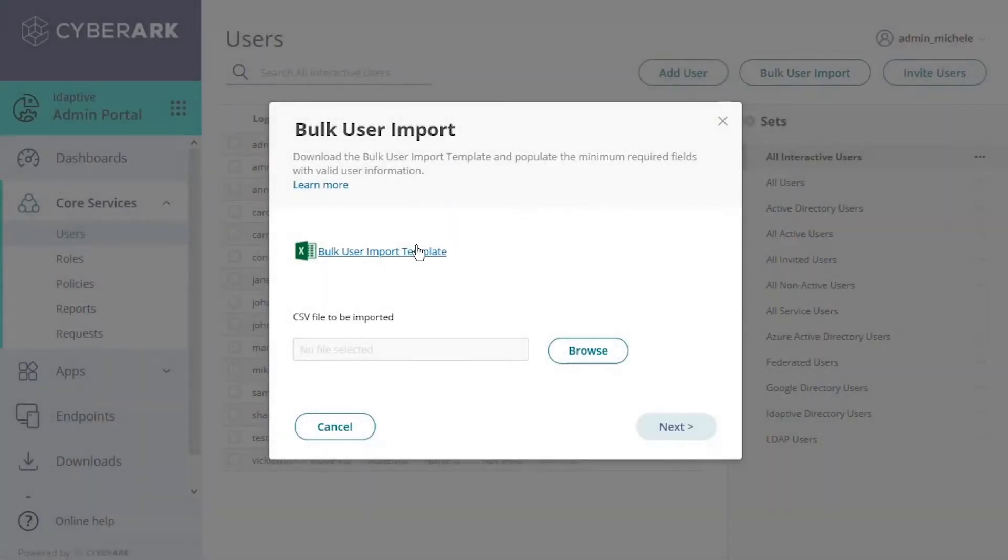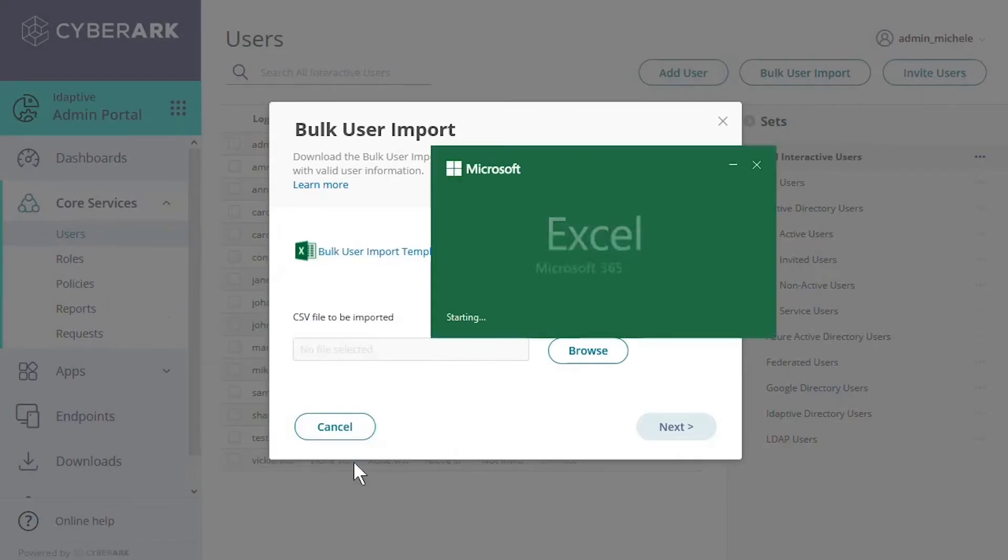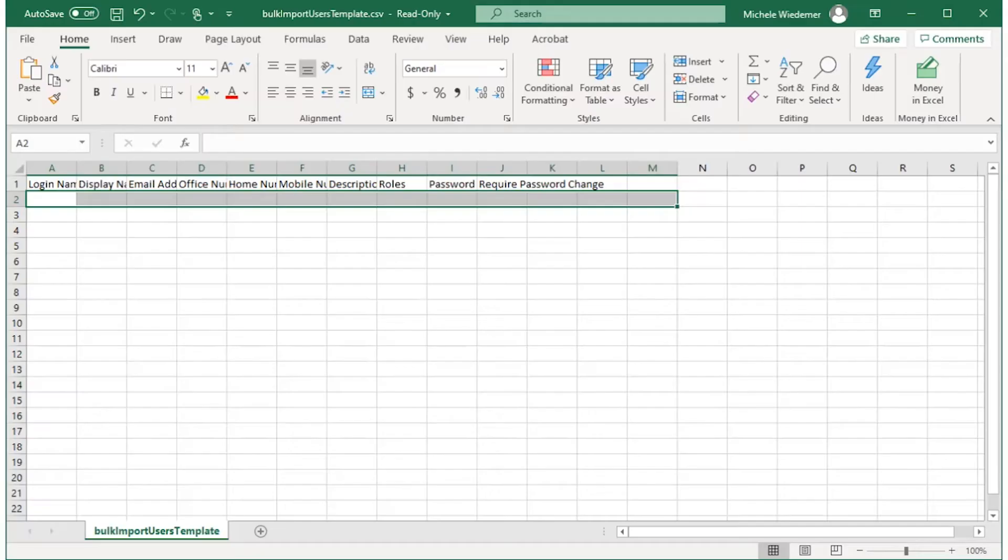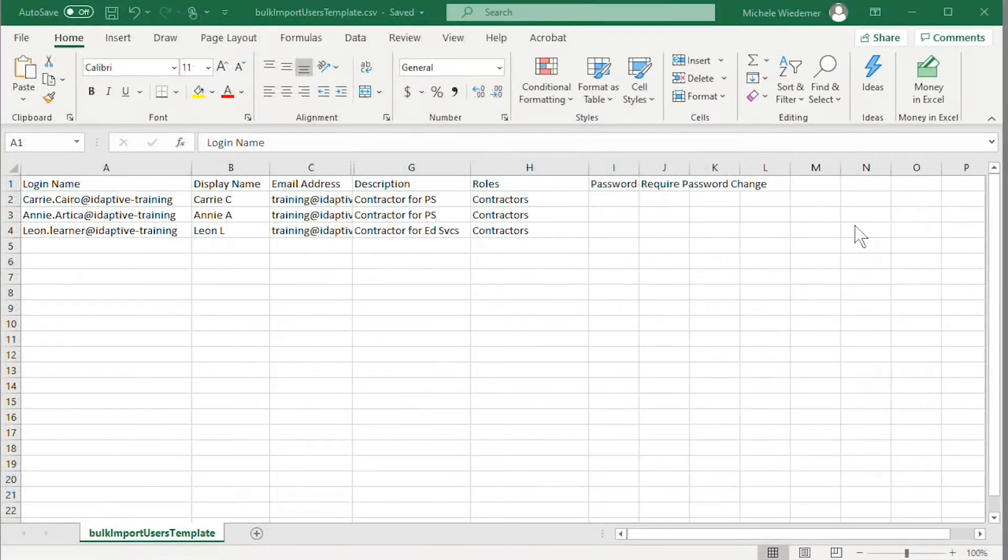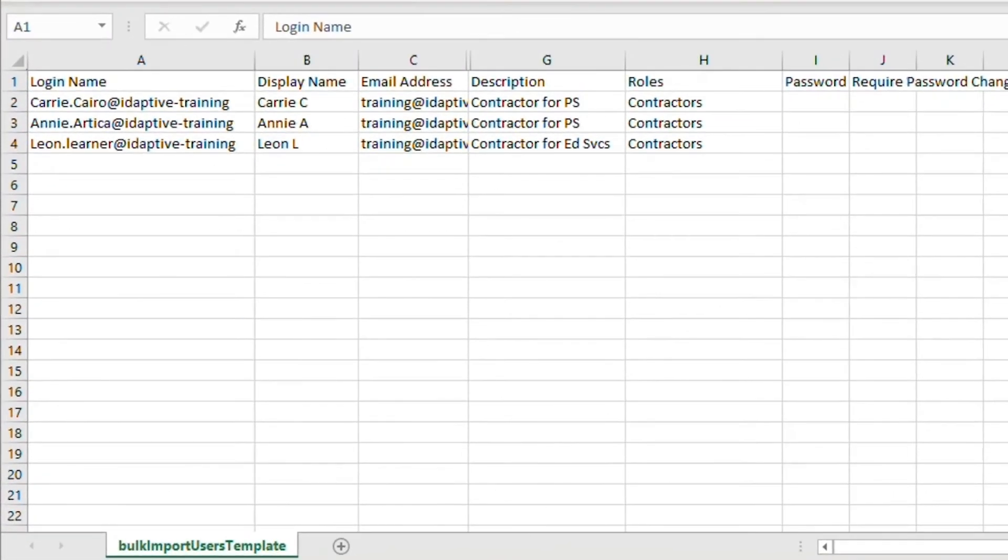We'll download the spreadsheet template to prepare the data we want to import. We've prepared this spreadsheet with the minimum required information for a few users including the username and login suffix, their email address, and their display name.